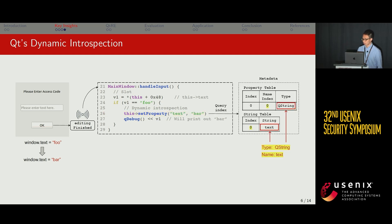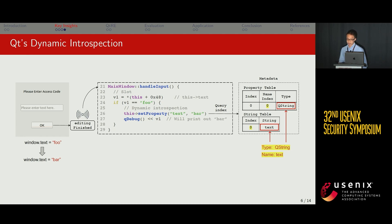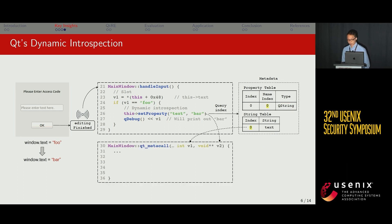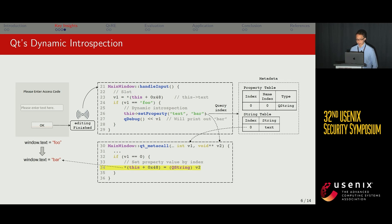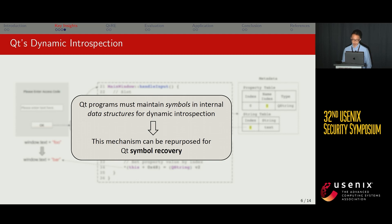This process relies on a query process on internal data structures such as the property table and the string table, which were automatically generated by the Qt compiler. These data structures contain symbols for text attributes, such as their type and name. This process further invokes the Qt library function Qt_metacore, which automatically assigns the updated value to the corresponding text attribute. From this, we infer that a Qt program must maintain symbols in its internal data structures to support dynamic introspection, and these mechanisms can be repurposed from a reverse analysis perspective for Qt symbol recovery.